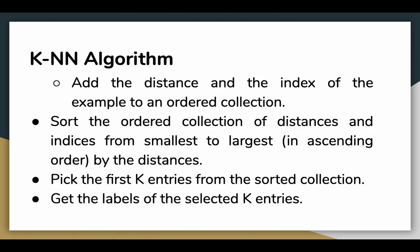We add the distance and the index of the example to an ordered collection, for example a dictionary. Then sort the ordered collection of distances and indices from smallest to largest in ascending order by the distances.